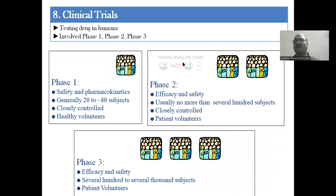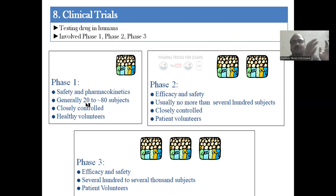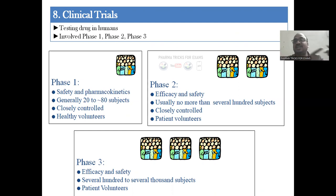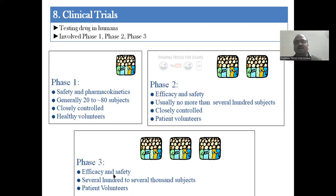Stage eight is clinical trials, conducted in humans with three phases. Phase one: confirm safety only — not efficacy or therapeutic action. You take a small group of 20 to 80 healthy volunteers under closely controlled conditions. Phase two: study both efficacy and safety with more subjects — patient volunteers are selected here because you are studying therapeutic action. Phase three: same — efficacy and safety — but in a large number of people.